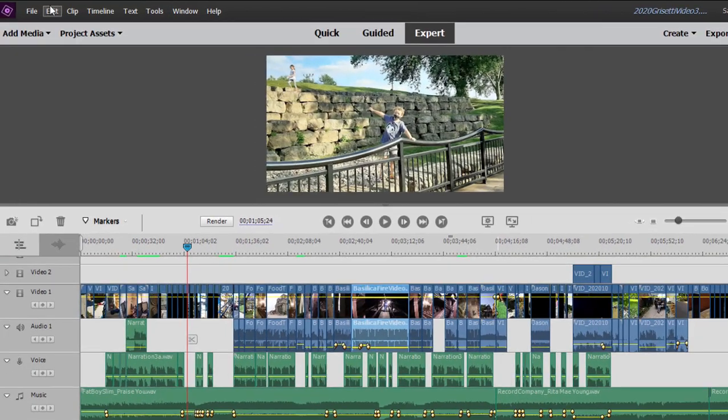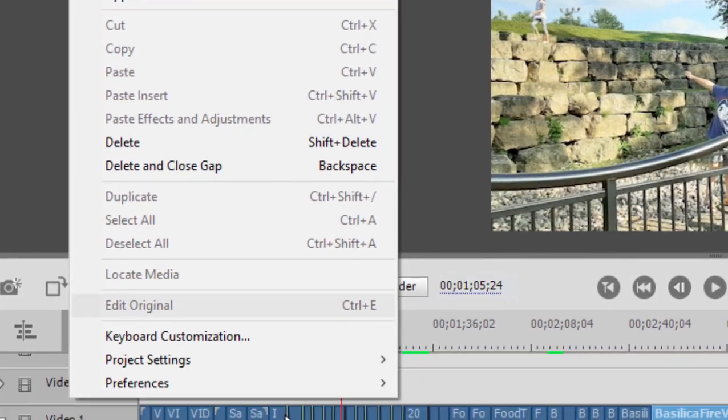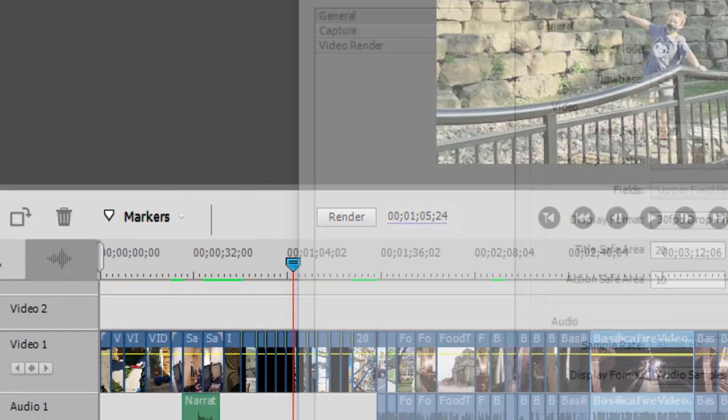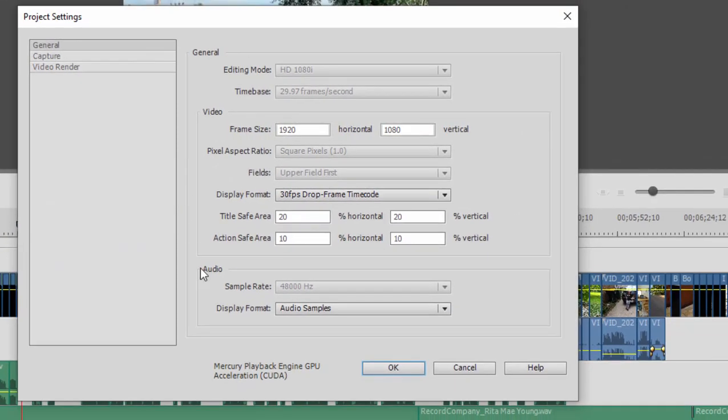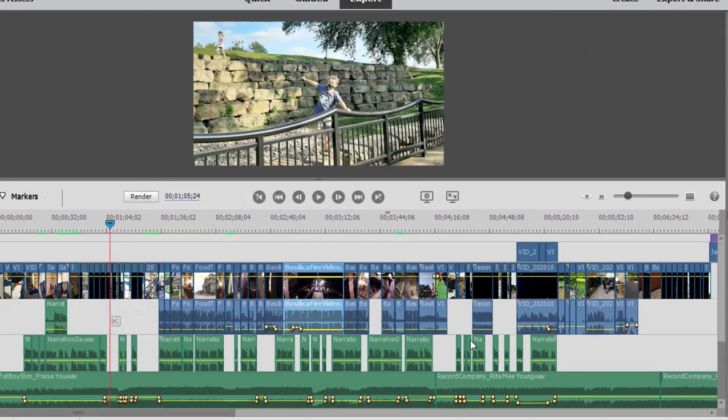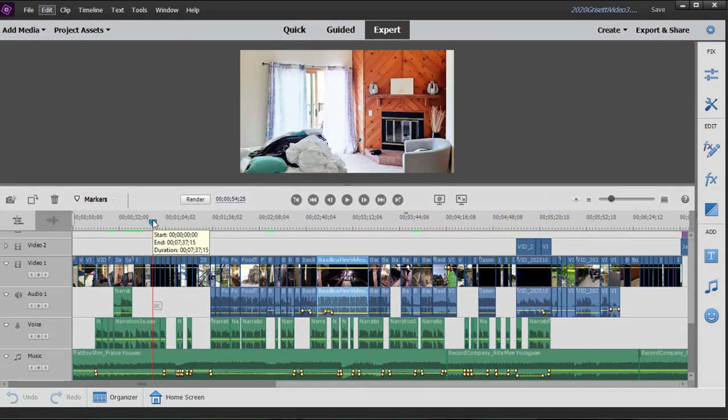And if I go here to the edit menu and select project settings on the general page, I can see that's kind of what I got here is 1920 by 1080 with a 30 fps drop frame, that means 29.97. So my video matches the project settings. That may not always be the case. The program will automatically set up your project settings to match your video based on the very first clip you add to your timeline.